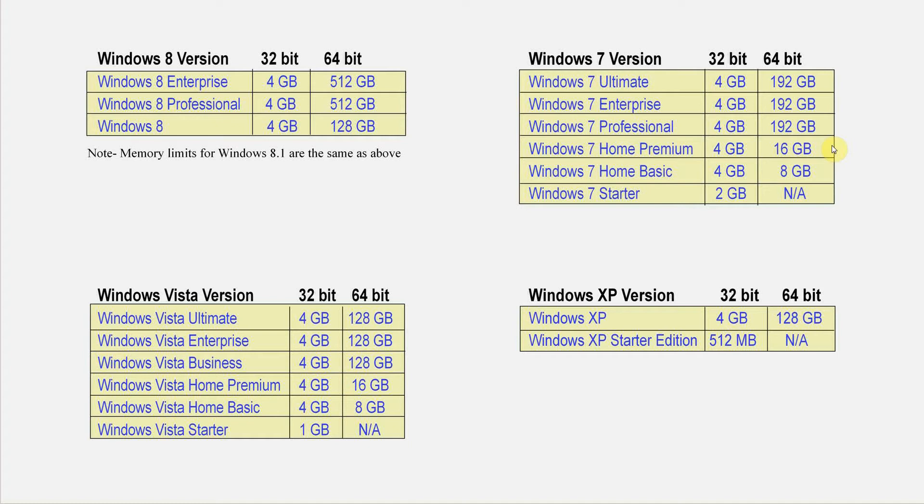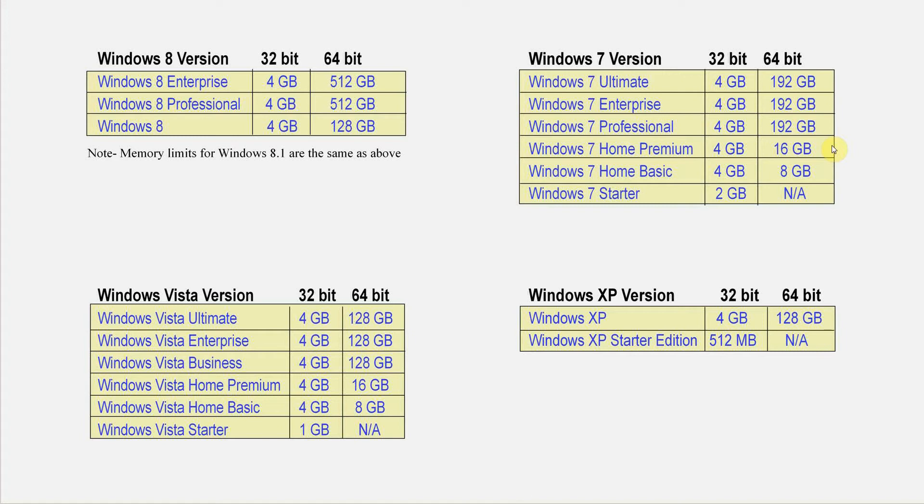If you install more than 16 gigabytes of memory into a computer that uses this version of Windows, then 16 gigabytes of that memory will be used by Windows and any amount of memory above that will be ignored and unused.